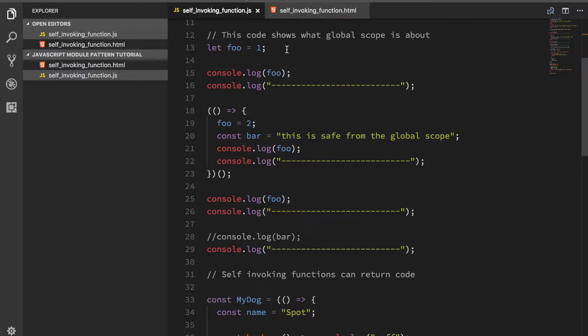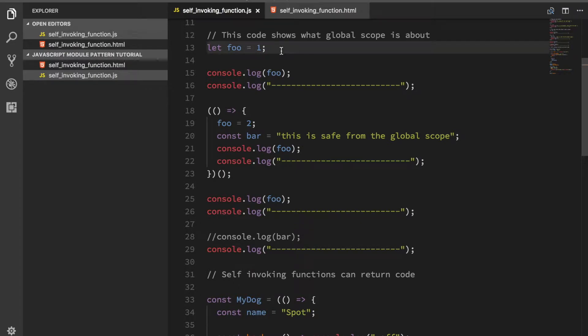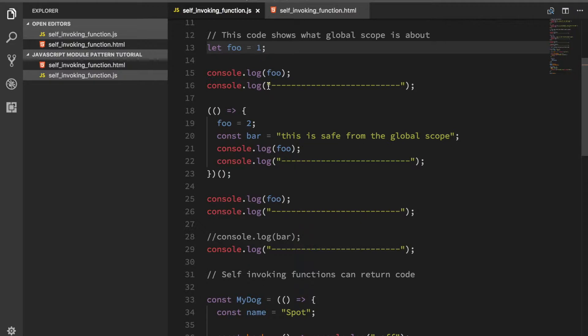The problem is that JavaScript in the browser has what we call a global scope, which means that as soon as you put something in a file at the top level, if you declare a variable or something like that, it is shared across all your files. If I declare foo here and then in another file I declare foo, I redeclare it, that's going to break because now you have two variables with the same name at the top level of your scope.